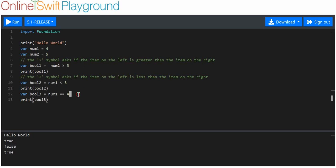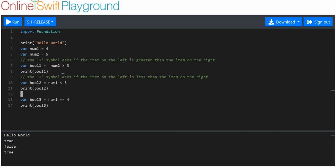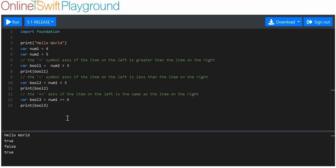We run that and we get true. What this says is: is this the same as this? The double equals sign asks if the item on the left is the same as the item on the right. Where we have a single equals, we're saying this is now equal to that — variable boolean two is equal to this boolean result.